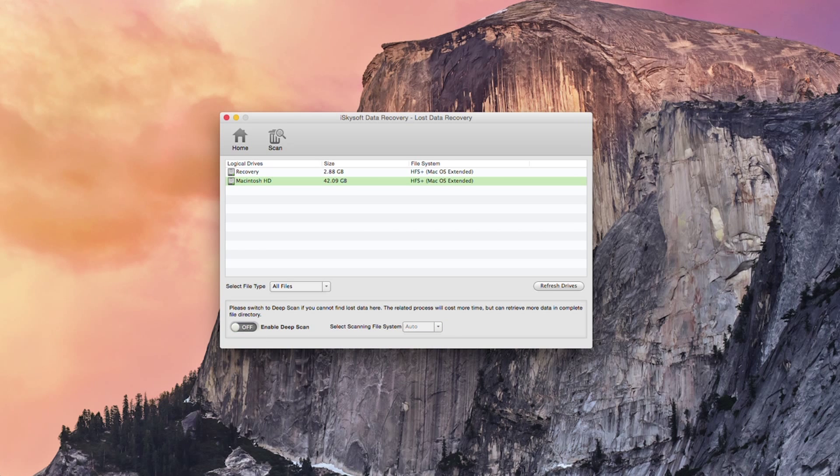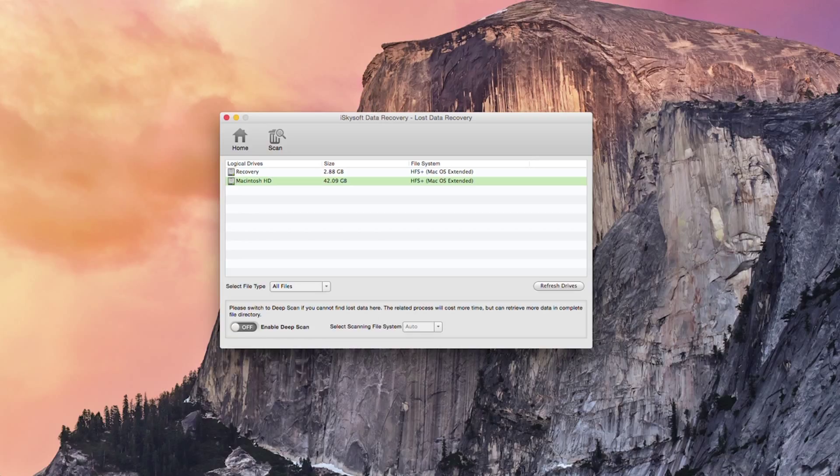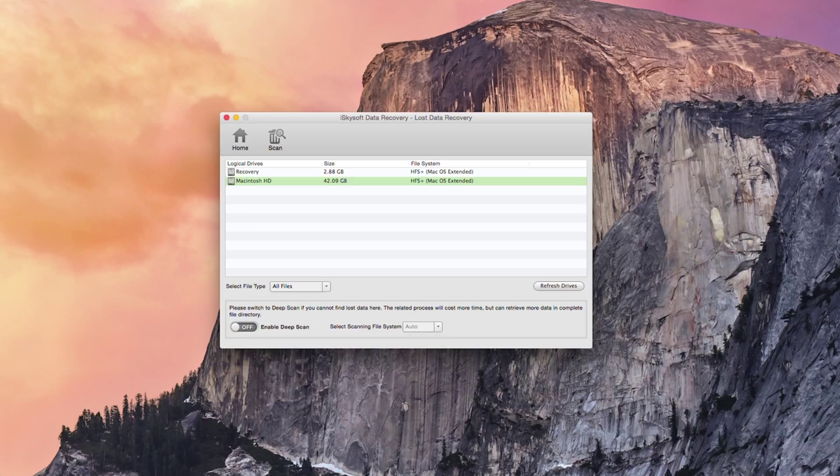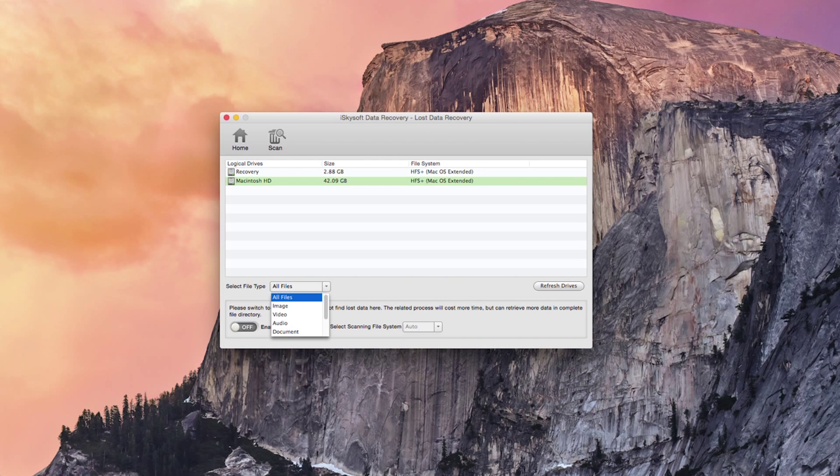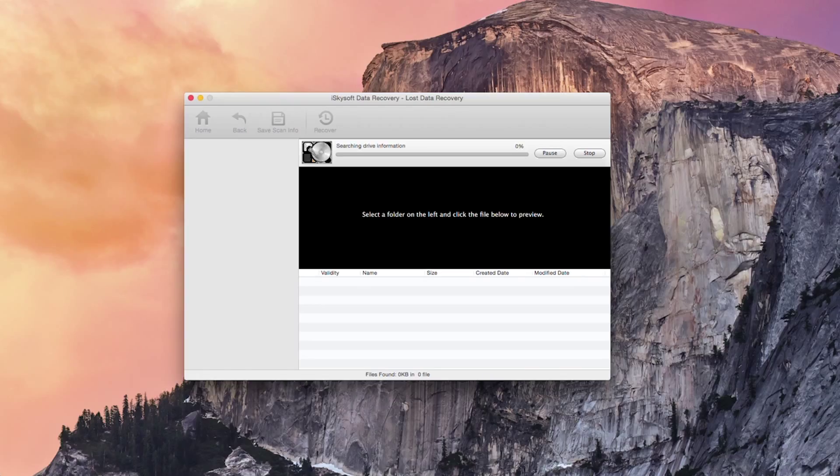So I've deleted a couple of files on the Macintosh HD. I've created a separate recovery partition to save the files to. What I'm going to do I could also select the file types here. For this case I'm just going to hit all files and then hit scan.